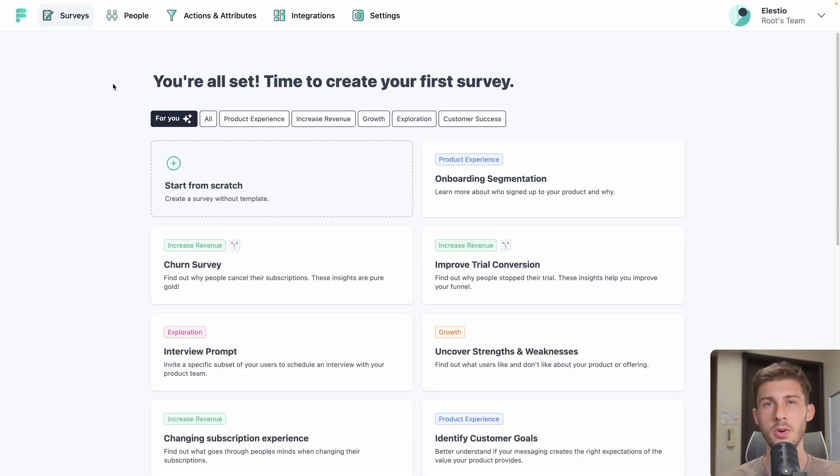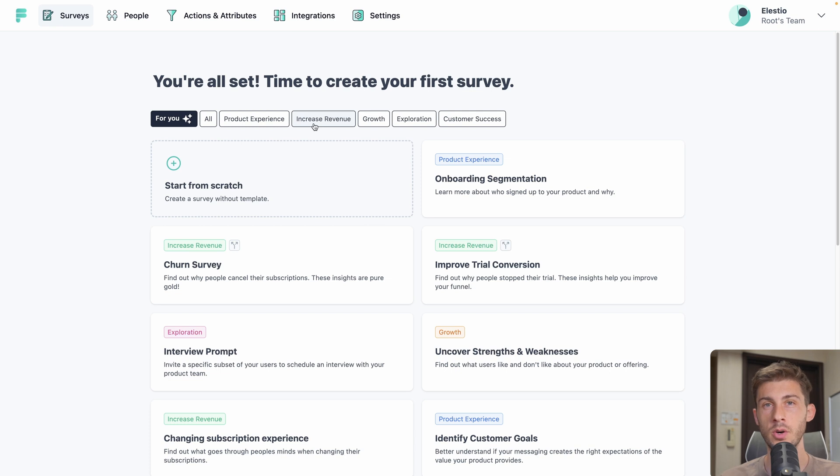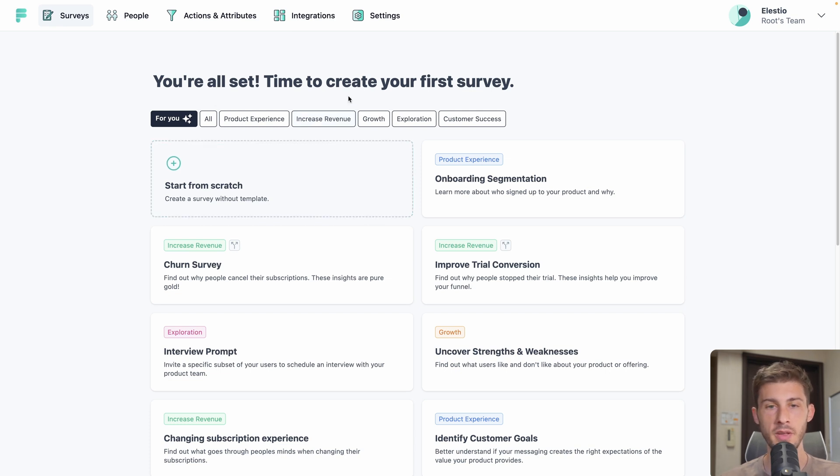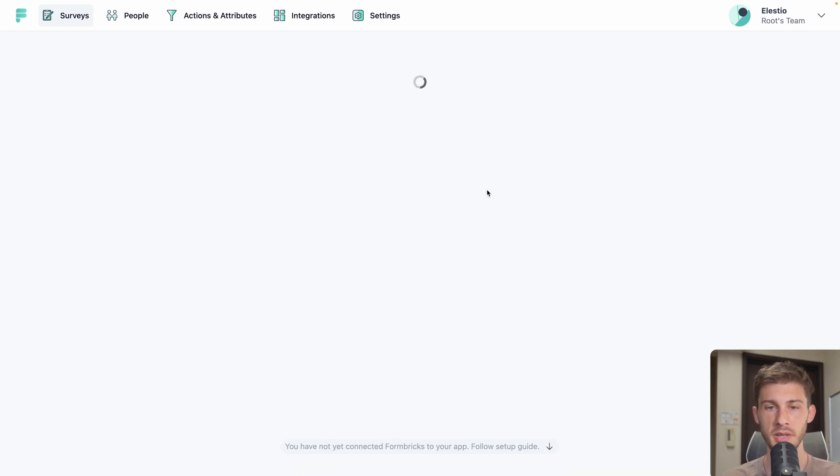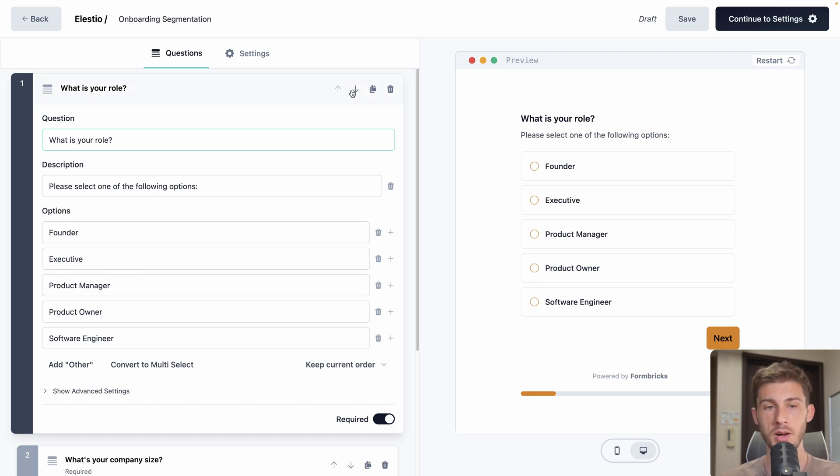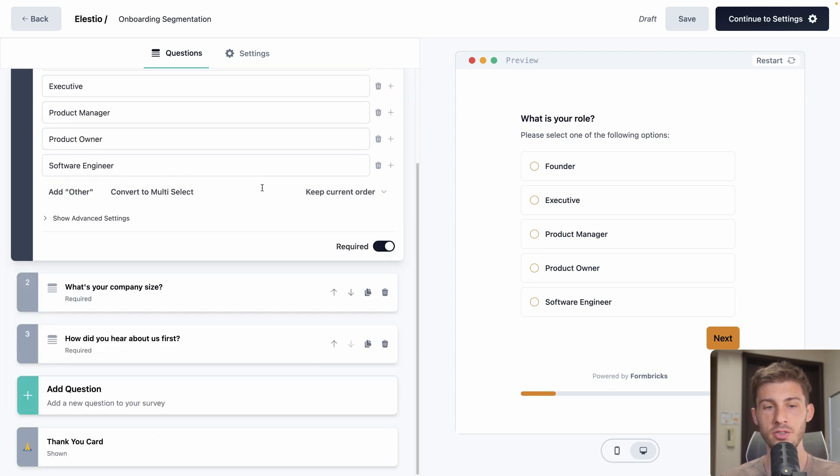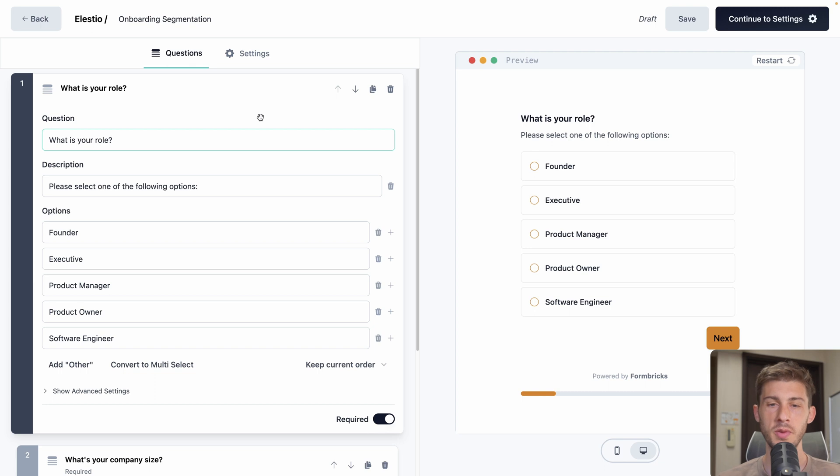We arrive on the surveys page. There are many ready to use templates that we can start from. They are divided into categories based on what we want to do. Or we can also start from scratch. And globally, the general UI looks pretty nice. We'll start with a template and select onboarding segmentation. So this is the interface we get to create our different surveys.